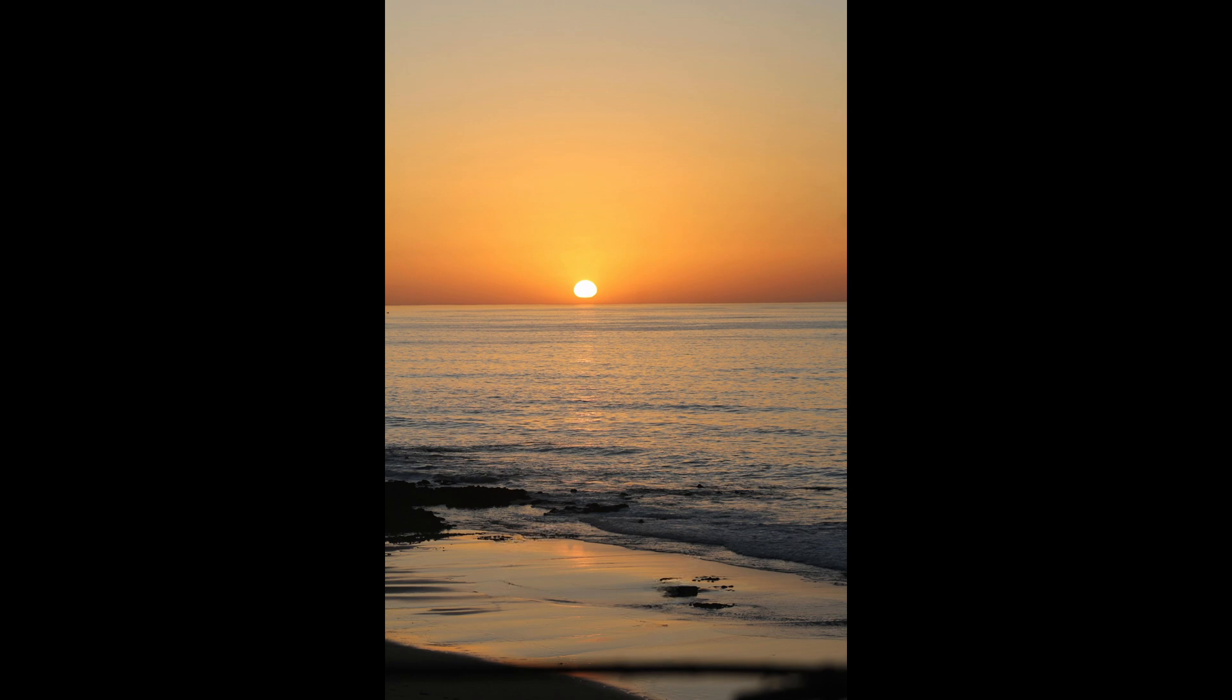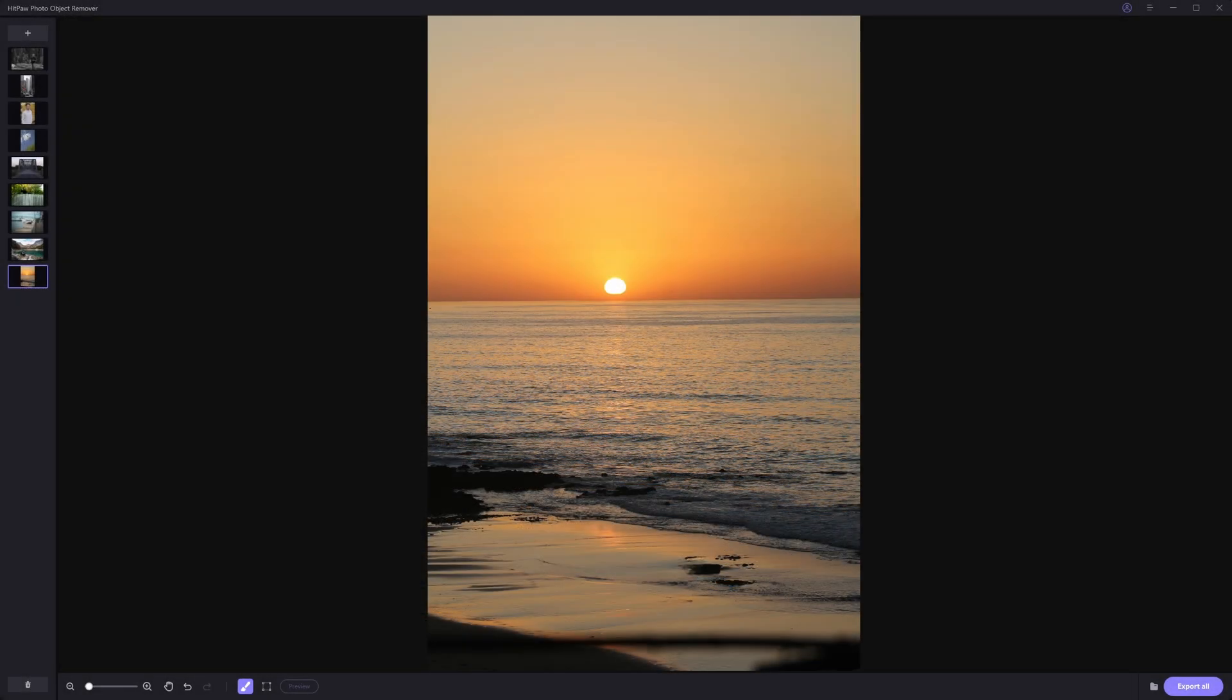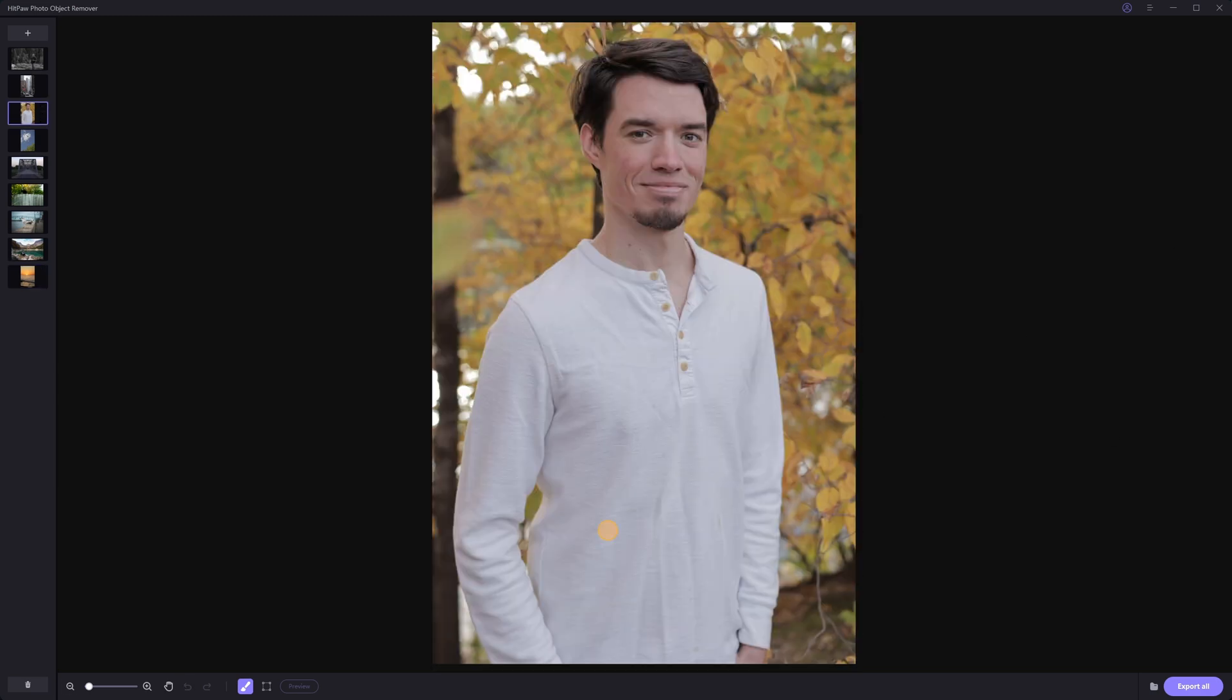You can also remove wrinkles from clothes with this tool as well. And it's just as easy. So for example, with this photo here, if we want to remove these wrinkles, it's basically the same process. You just want to select over all the things that you want to remove.